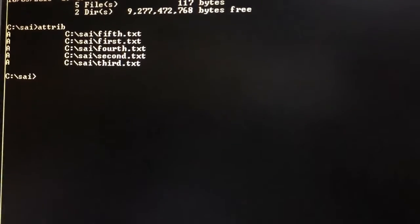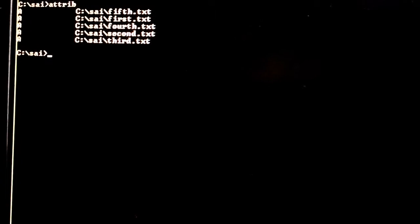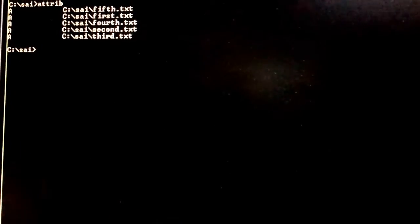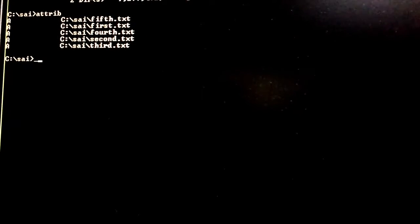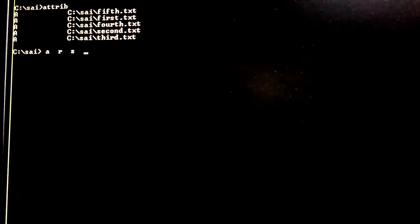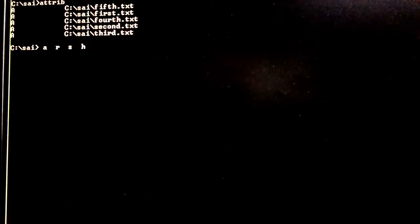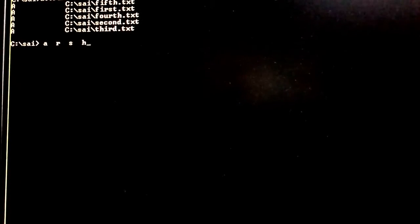Using the ATTRIB command, we can set attributes and clear them. To set an attribute we use the plus (+) sign, and to release an attribute we use the minus (−) sign. There are four attributes: A (Archive), R (Read-only), S (System file), and H (Hidden file).